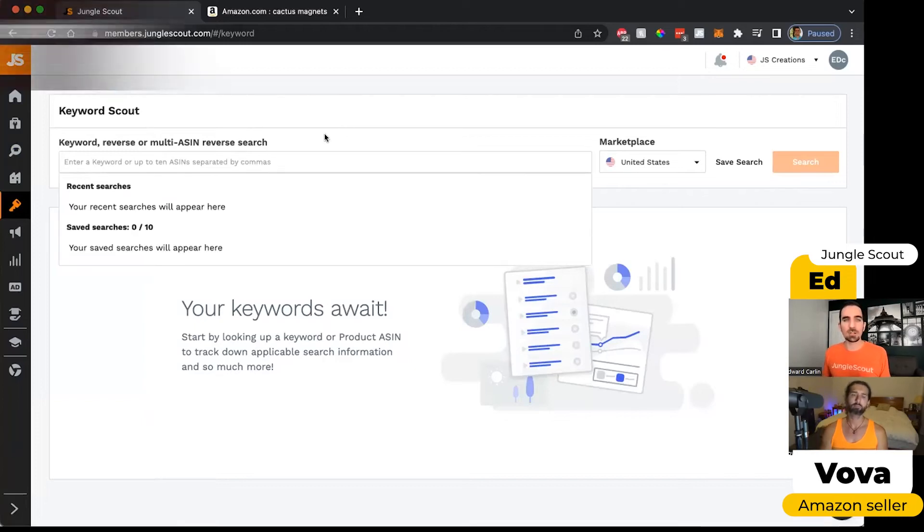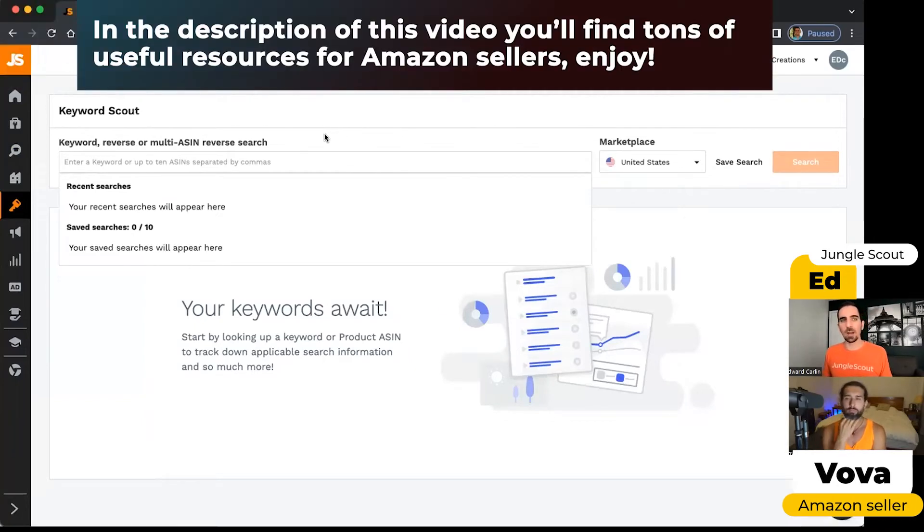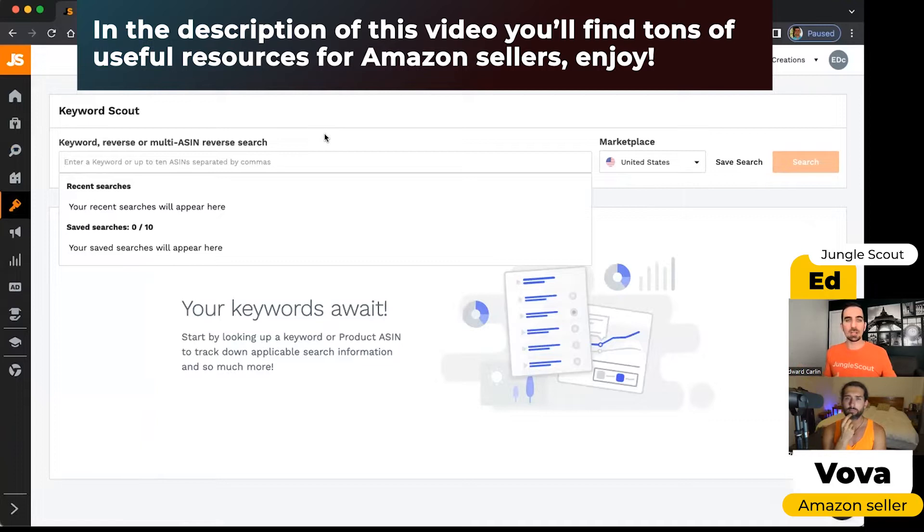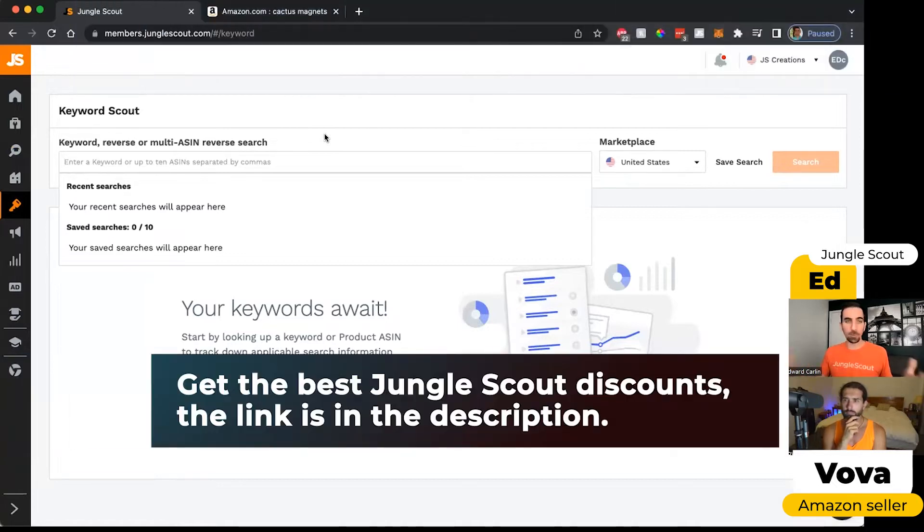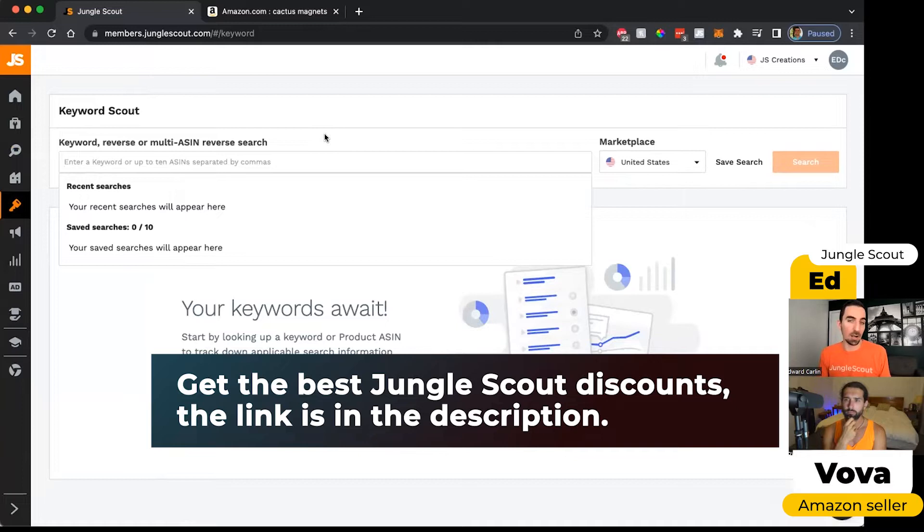With our tool, you can search a couple of different ways. You can put a keyword in, and then our tool will give you thousands of suggestions of other relevant keywords, or you can even put in a specific ASIN from Amazon or multiple ASINs, and we'll show you the keywords that are working for those listings.